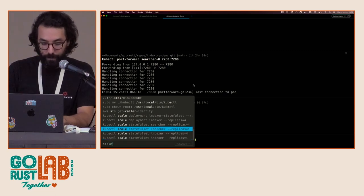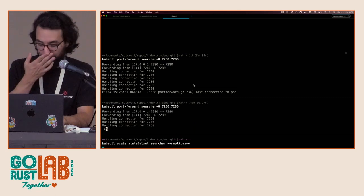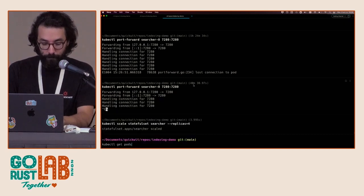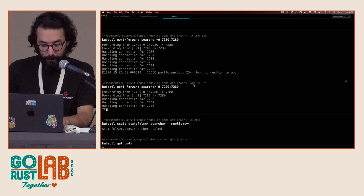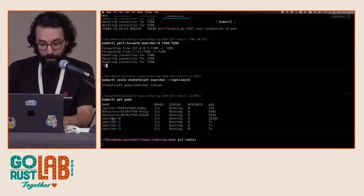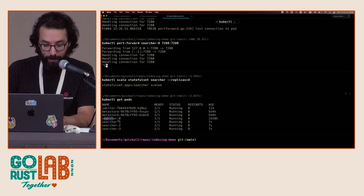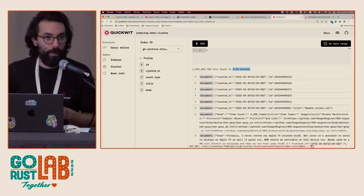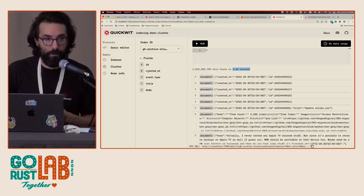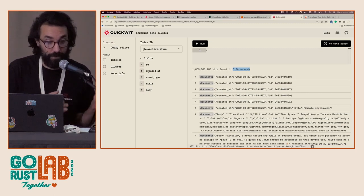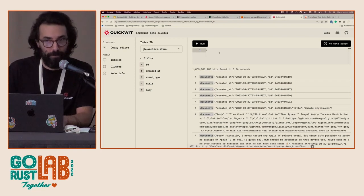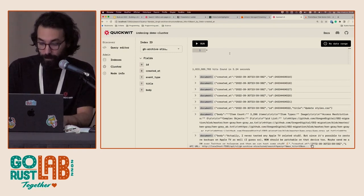Let's scale the searcher to four replicas. The new replicas are now here. We have the initial one and now we have four searchers. We need to wait a few seconds before the cluster is aware of every new node — we're using ChitChat for that. In theory, we should divide the search response time by roughly three.